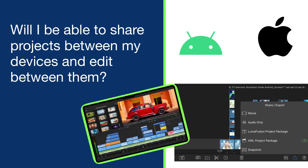Will I be able to share projects between my devices and edit between them? If you're using an Android, you'll be able to share your LumaFusion project packages with iOS devices. However, there are currently limitations to sharing projects from iOS to Android, but we do aim to improve those limitations over time.